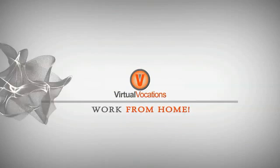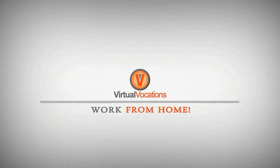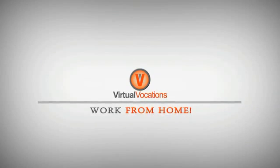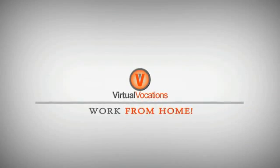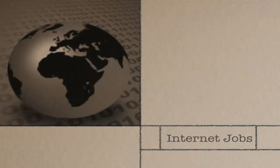Virtual Vocations work from home jobs would like to share this quick tip with you. In today's economy, internet jobs are becoming the largest employer in the country. People have found that they can use their skills via the internet and earn money.